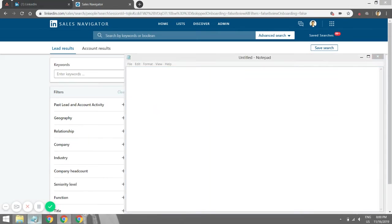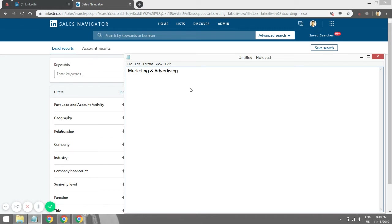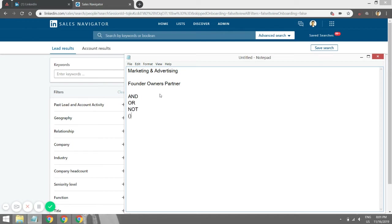Let's say again we want to target the marketing and advertising industry and find founders, owners, and maybe partners. I'm going to explain how LinkedIn Boolean search works — it's kind of like using MS Excel with parentheses and different formulas. Boolean search is basically using AND, OR, NOT operators, parentheses, and quotations to find your ideal prospect.